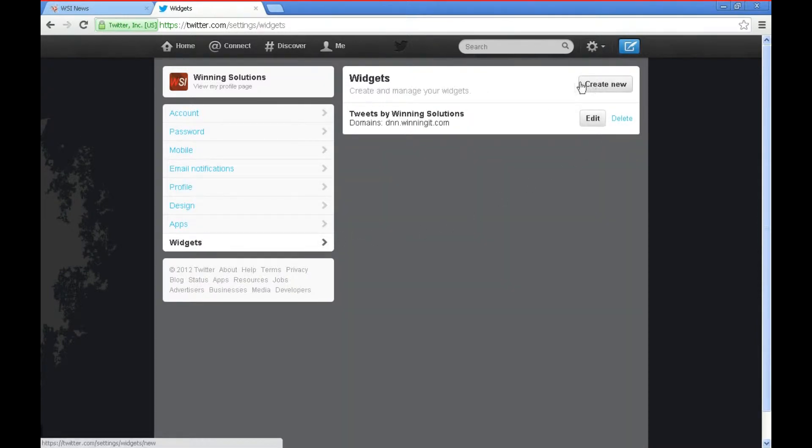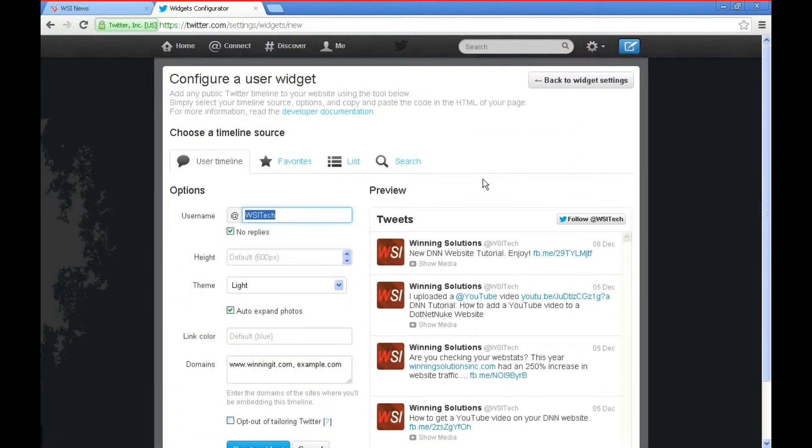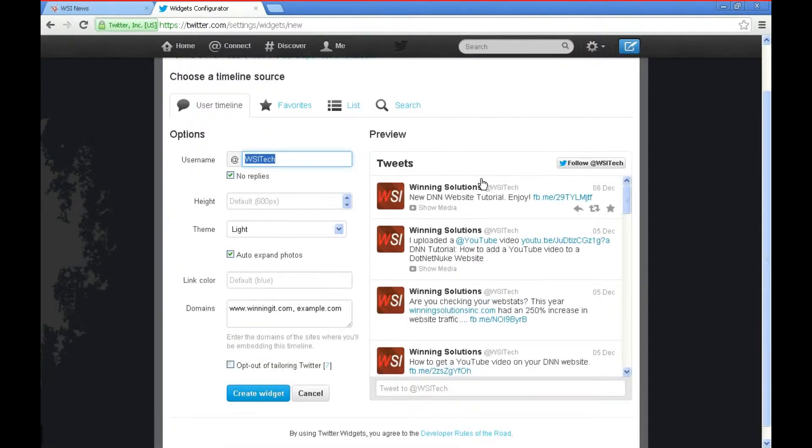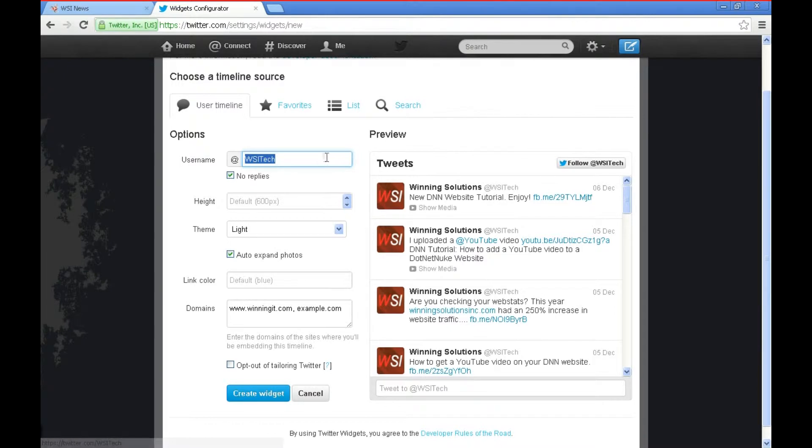We're going to go up here and create a new widget and Twitter is nice enough to give us this nice preview of the widget that we're building. It also has a follow at wsitech which is our Twitter handle and that's the user name that we want to actually be following.